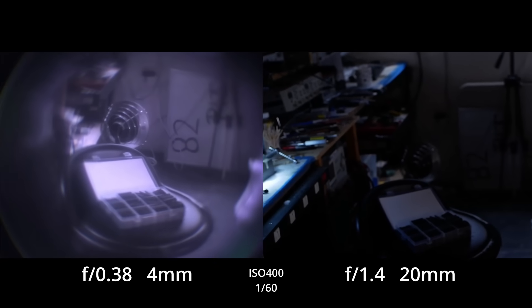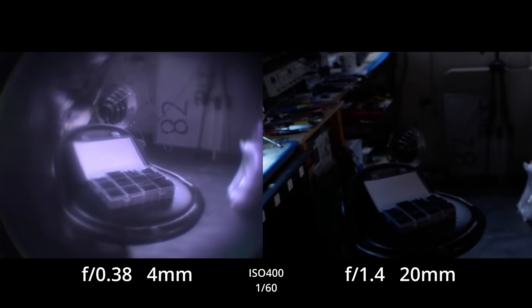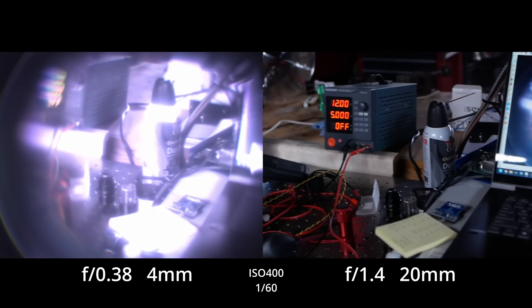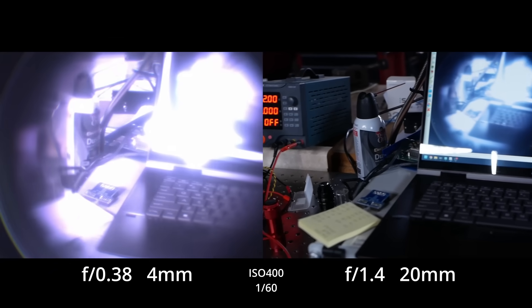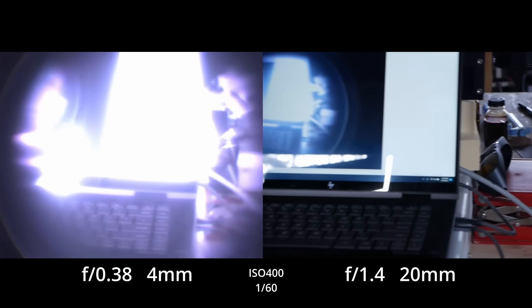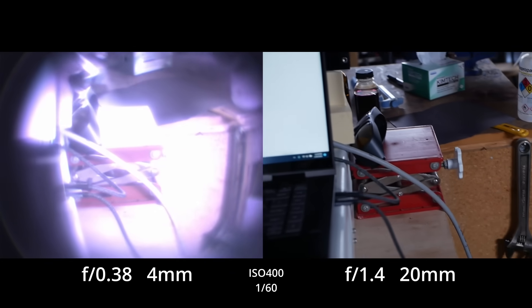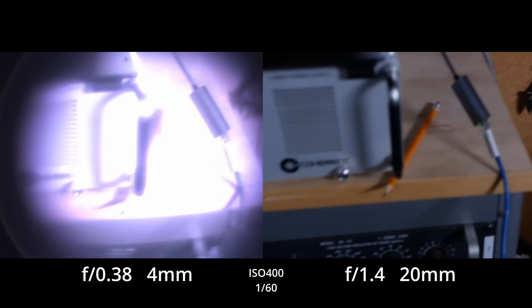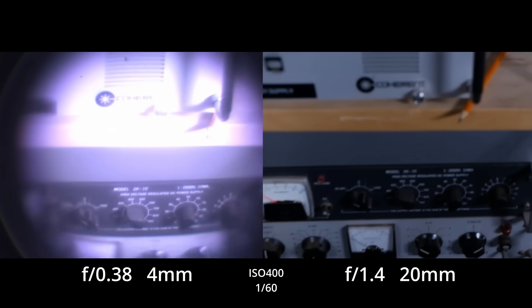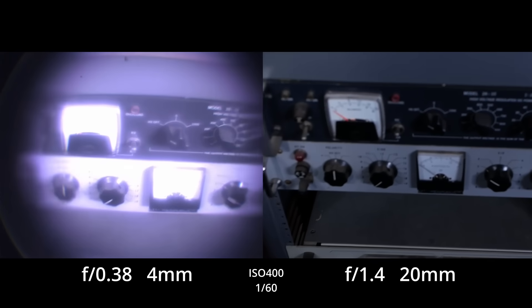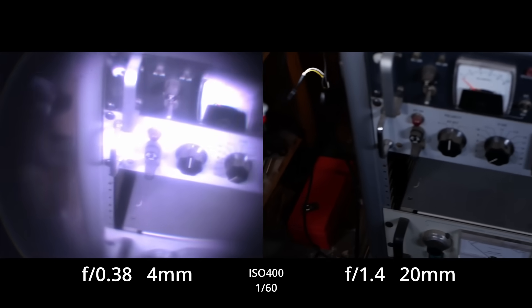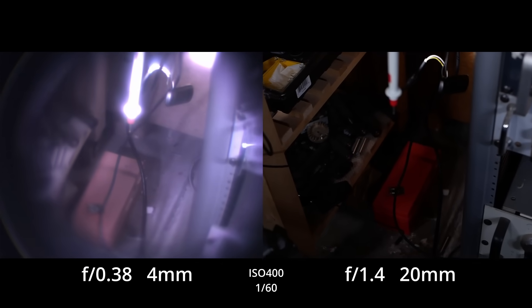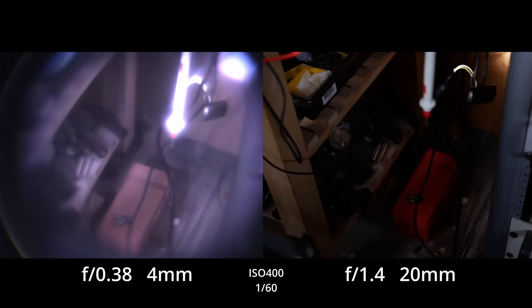The one thing that might be surprising is that the depth of field is huge. In fact, it's massive. I even did some close-ups without me refocusing this F0.38 lens. You can focus as close as a foot even, and that's as sharp as the stuff off in the distance in the shop.